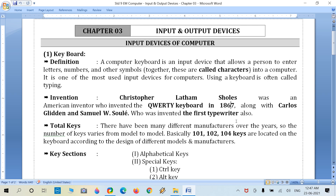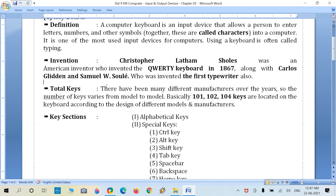The keyboard was first invented in 1867, along with two other persons — Carlos Glidden and Samuel W. Soule — who also invented the first typewriter. In old times there were no computers, but typewriters were used. The keyboard design is similar to the old typewriter category.